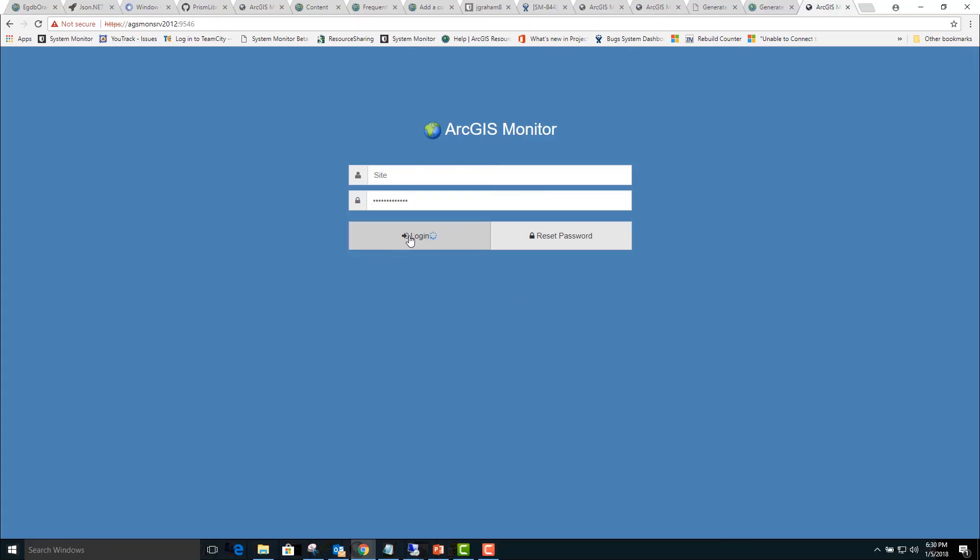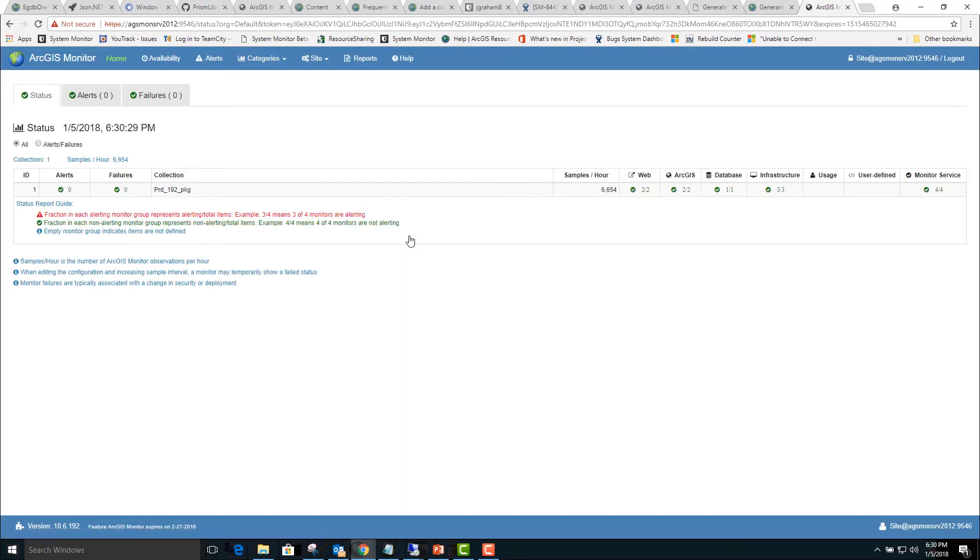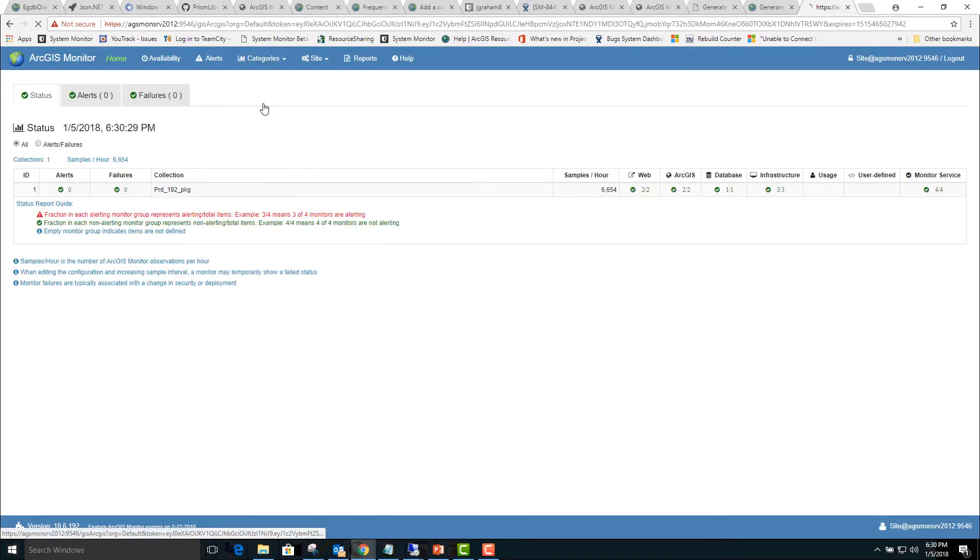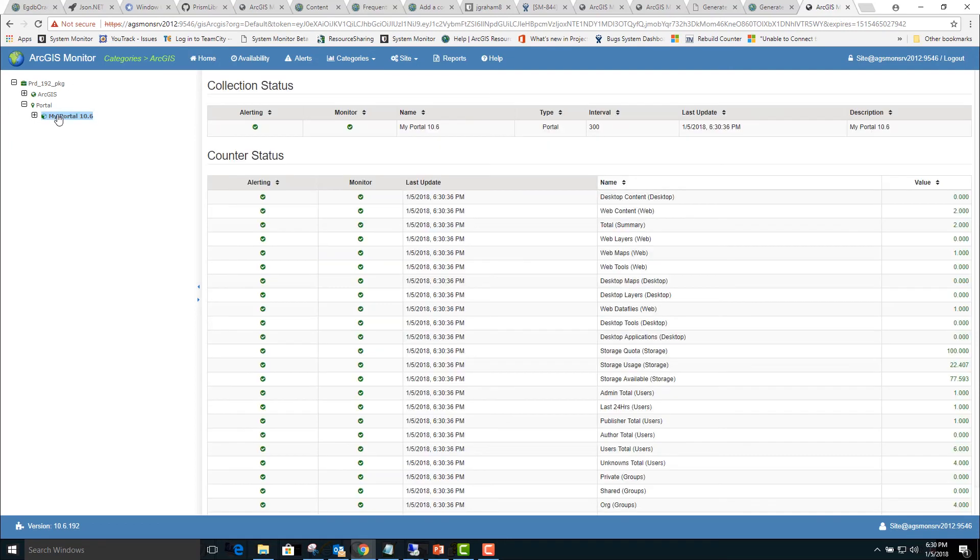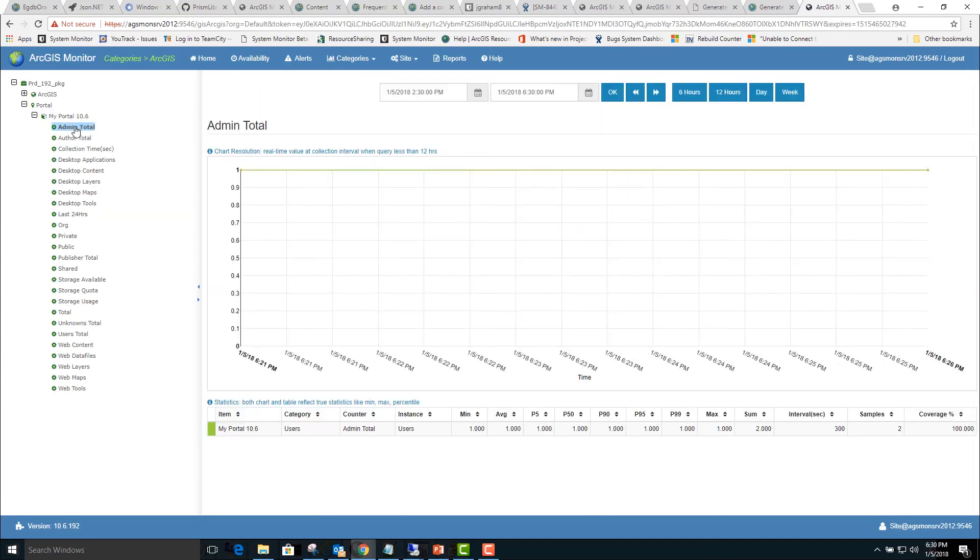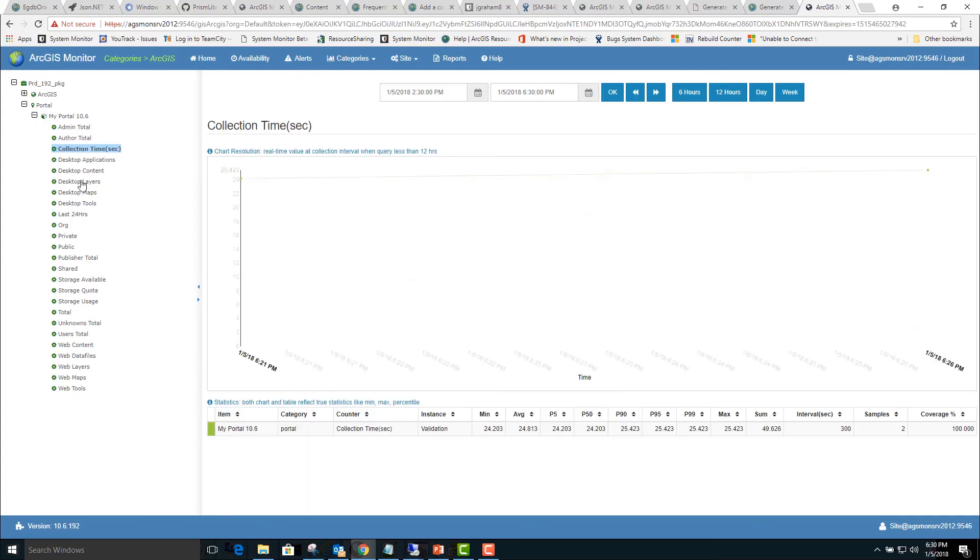After 15 minutes has passed, we will log into the ArcGIS Monitor web page and go to the Categories ArcGIS report. This is where the portal counters can be viewed. Here we can check the alerting status. We can expand that and look at individual counters and look at charts and statistics for different time periods.